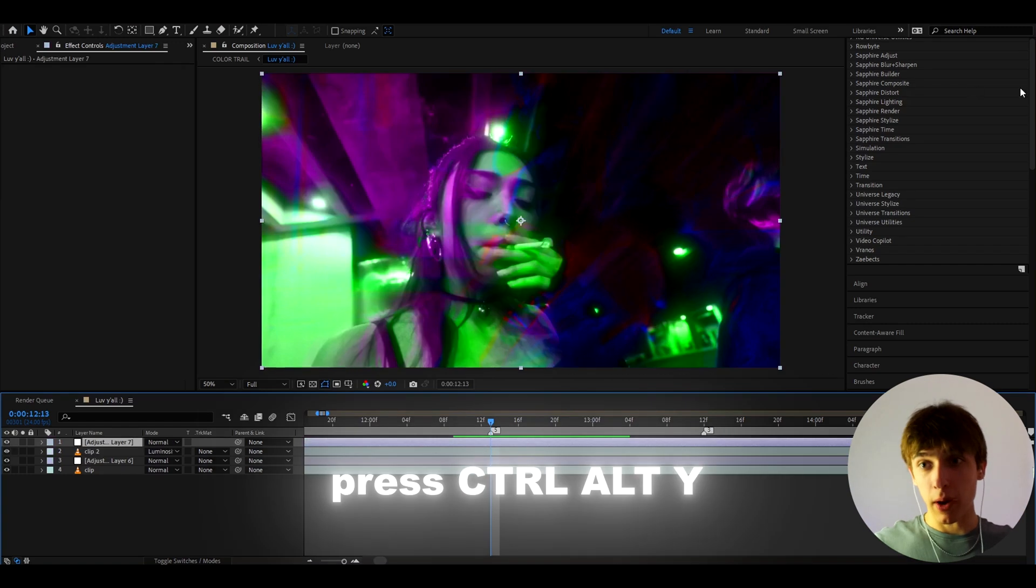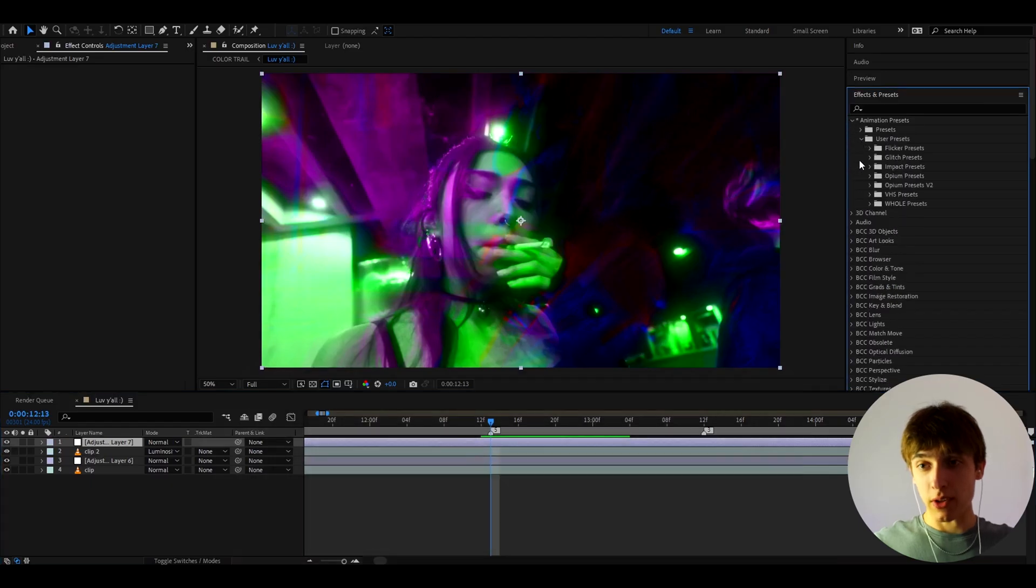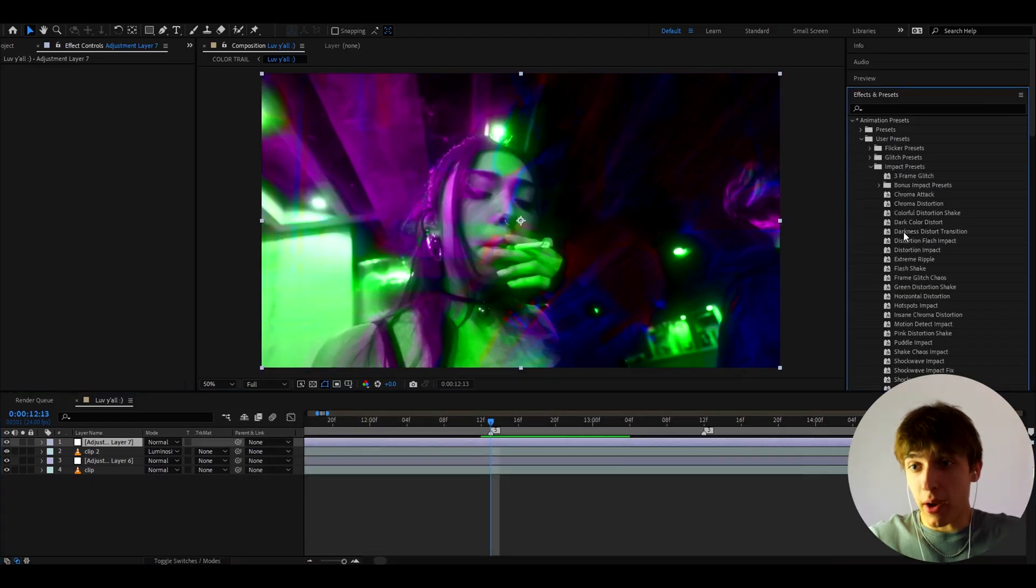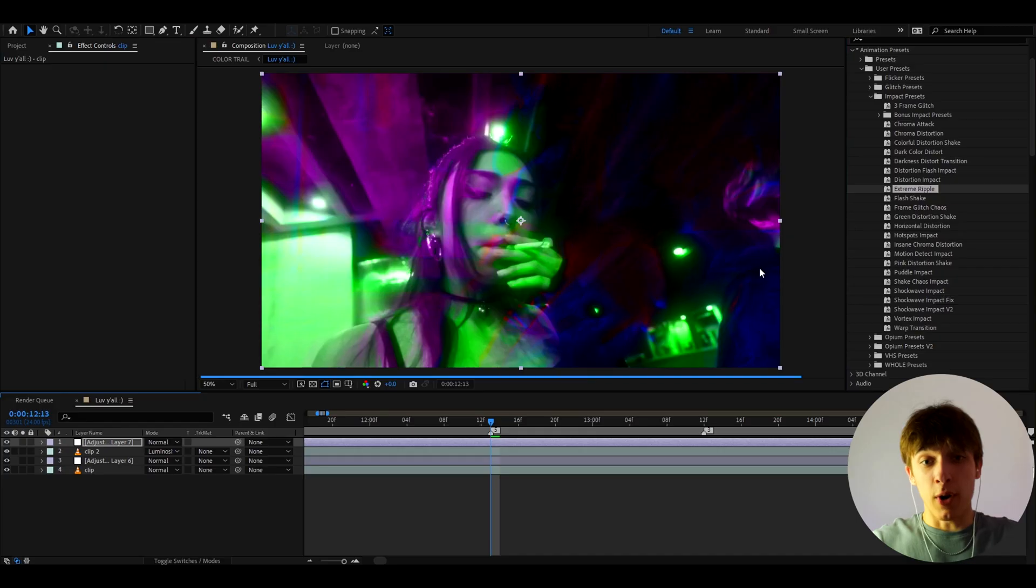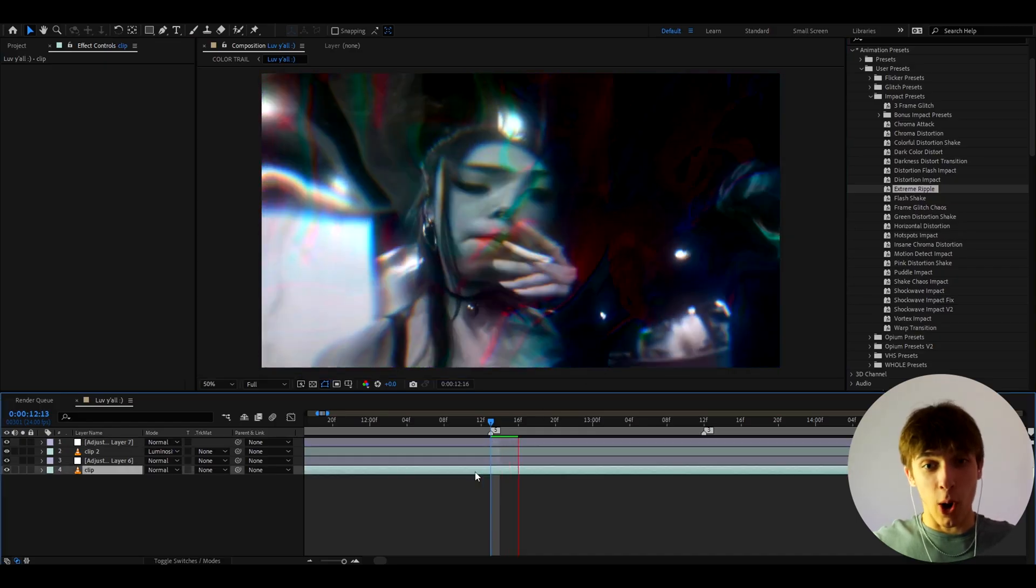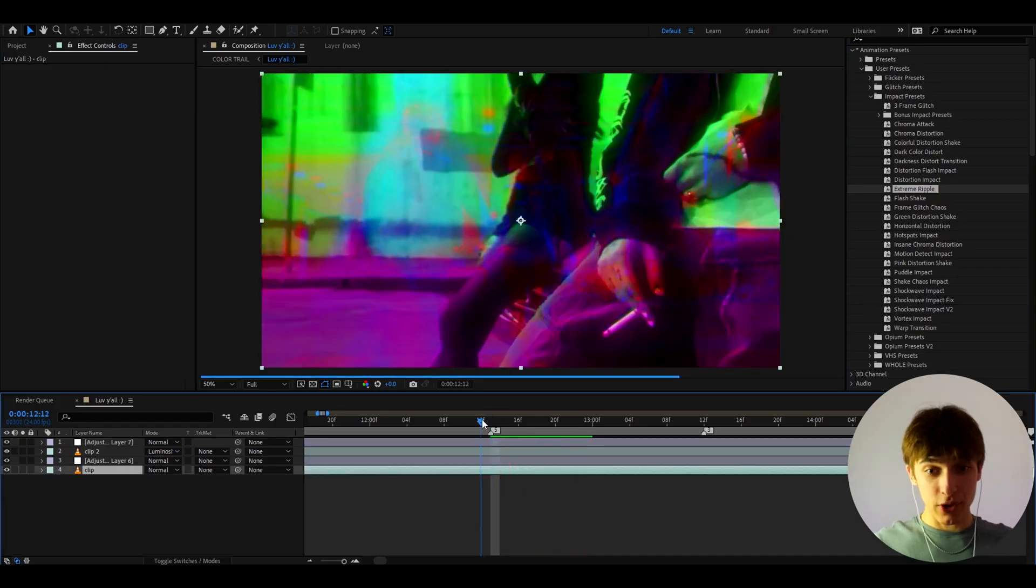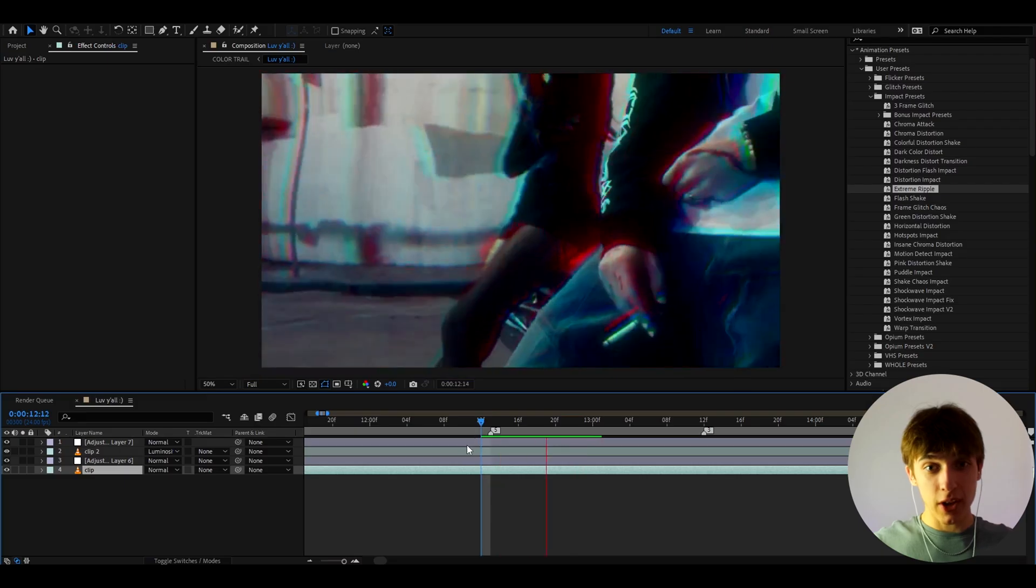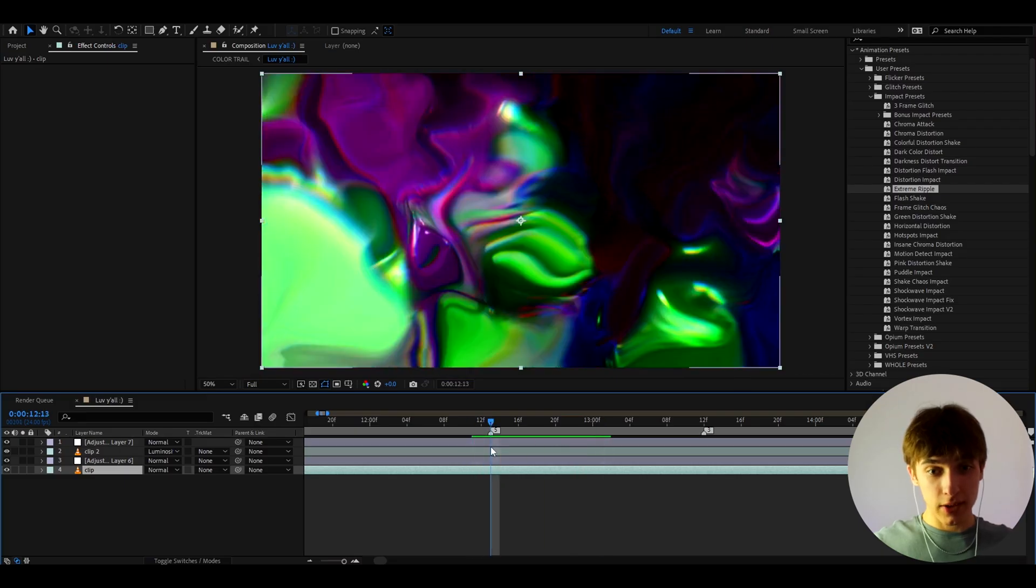you can press Ctrl-Alt-Y, go to Animation Presets, User Presets. And if you want to mix this up, you can go to Impact Presets, and just add Extreme Ripple, for example. And it's going to make for an insane transition. Whoop, these colors? Absolutely ridiculous.